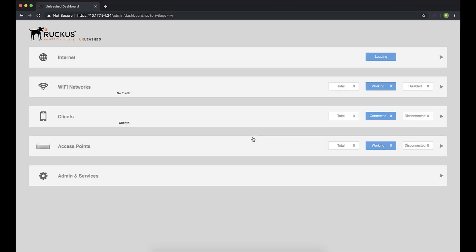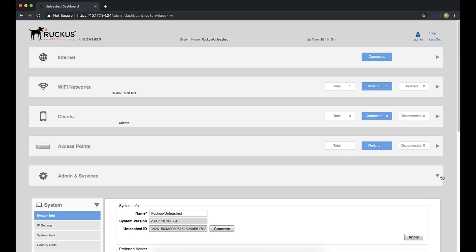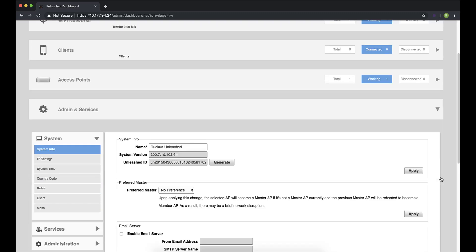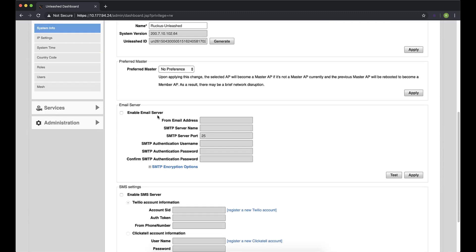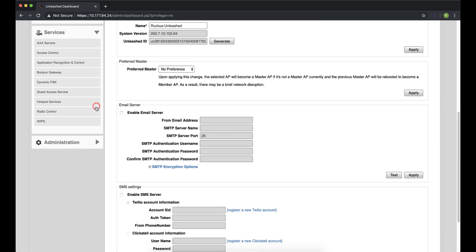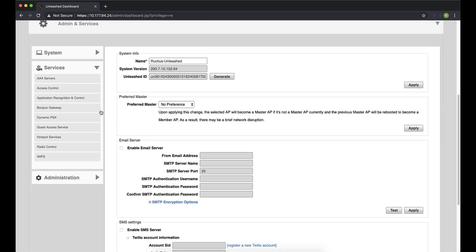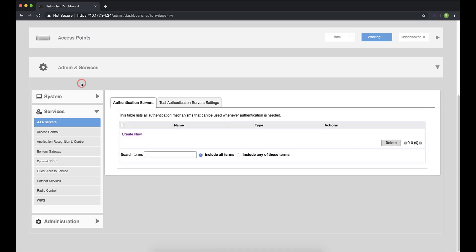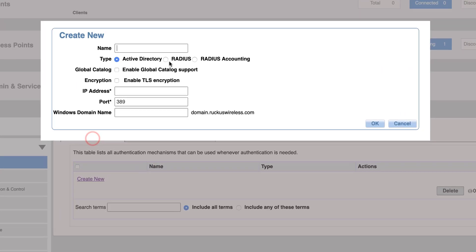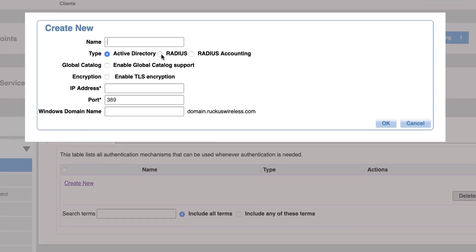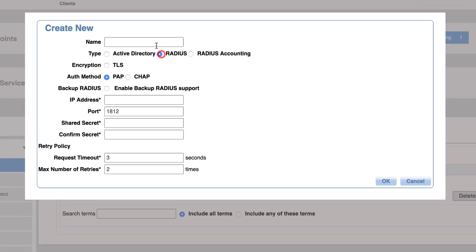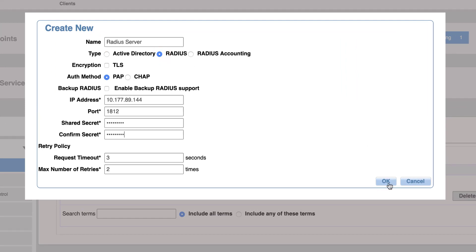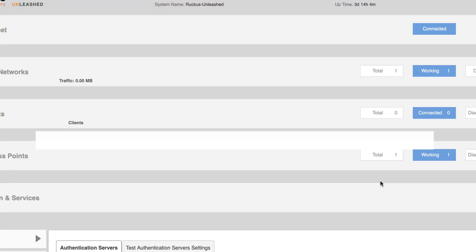Here you can see we've connected to our Unleashed Access Point via our web browser and we're looking at the dashboard. We're going to navigate to Admin and Services and expand that. And then we're going to expand Services. If we scroll up a little bit here, we have AAA Servers. Now, we need to select this and click on Create New. We'll select Radius here and what we're doing is we're configuring the Access Point's radius information and what Radius Server to point to. So, we've included a name, the IP address, and the shared secret that we configured on the Radius Server earlier. Once we're done here, we just click on OK.